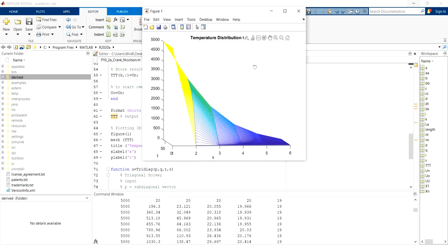So this Crank-Nicolson method should have the highest accuracy as it has the highest order compared to the explicit and implicit method to solve the parabolic PDE.